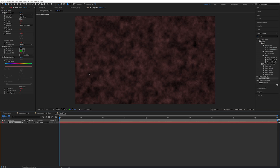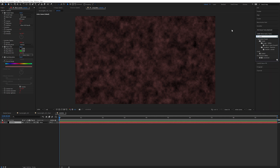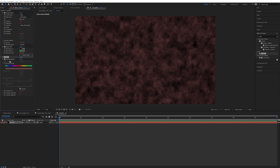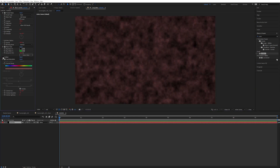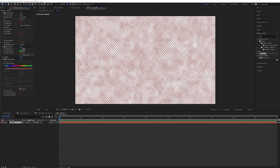Last but not least, let's apply an Unmult in here. Unmult — I will link to the effect in the description; I've used it before, it's free. That effect is going to remove the black of the image. If I uncheck it, there's black; if I check it, there's no black.